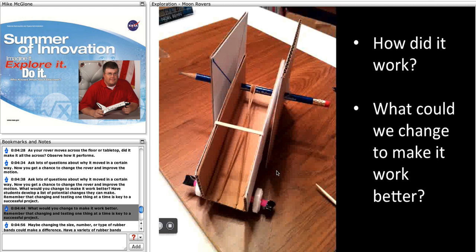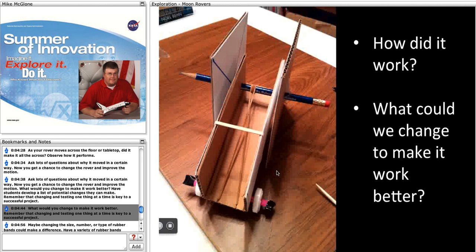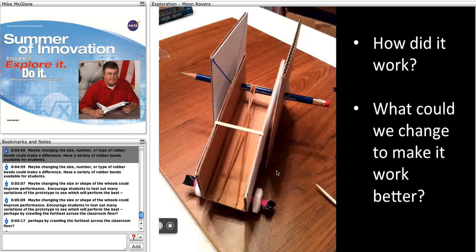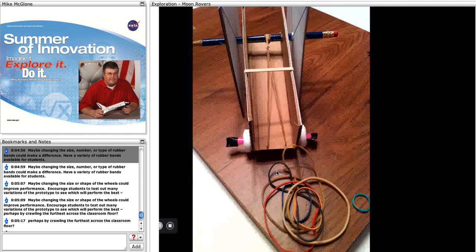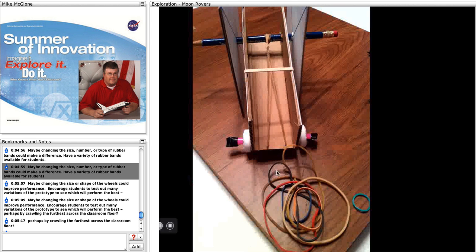Have students develop a list of potential changes they can make. Remember that changing and testing one thing at a time is key to a successful project. Maybe changing the size, number, or type of rubber bands could make a difference. Have a variety of rubber bands available for students to use.